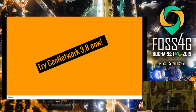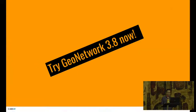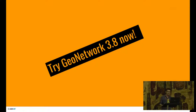Try GeoNetwork 3.8 now — it's been ready since Monday, just in time for FOSS4G. Enjoy it, and let us know what you think about the new functionality. Thank you.